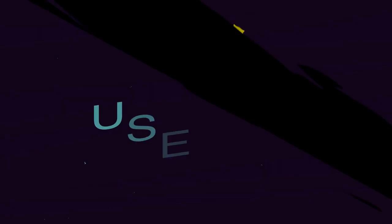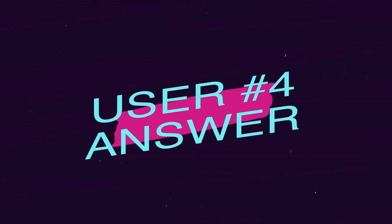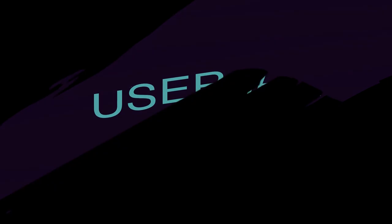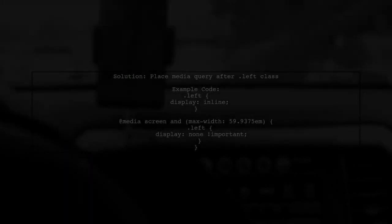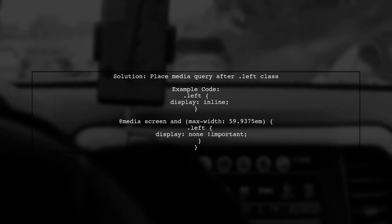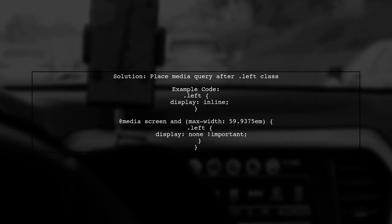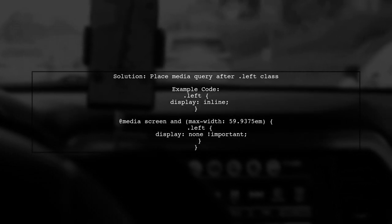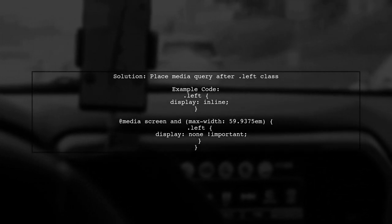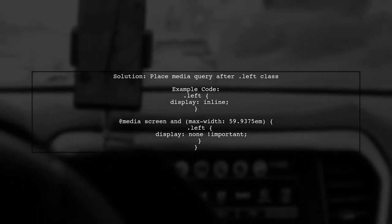Let's now look at another user-suggested answer. To fix the media query issue in Safari, place the media query after the .left class in your CSS. This ensures it applies correctly.